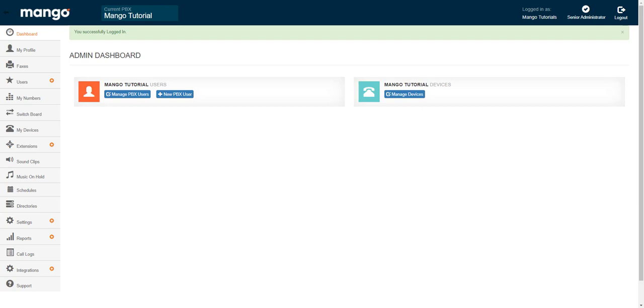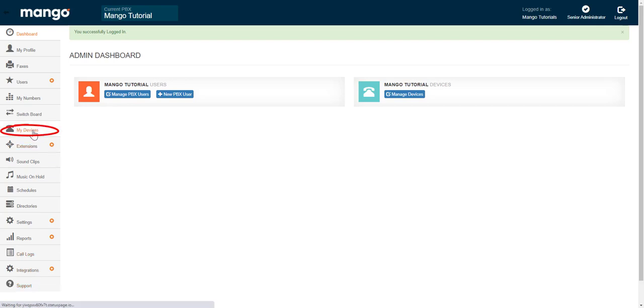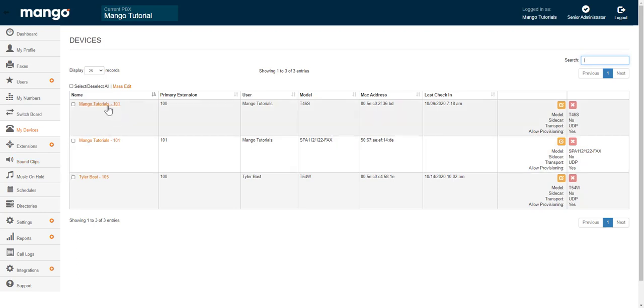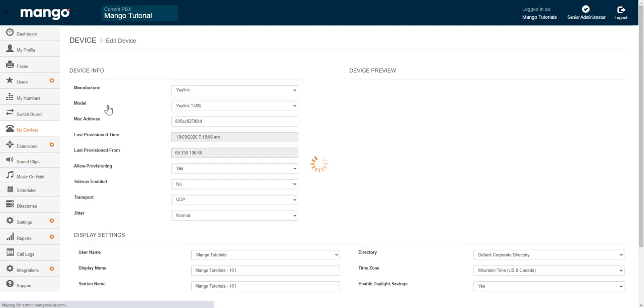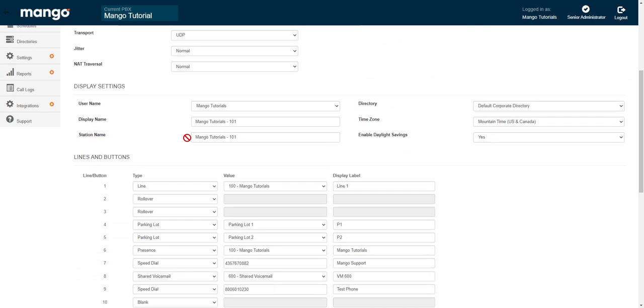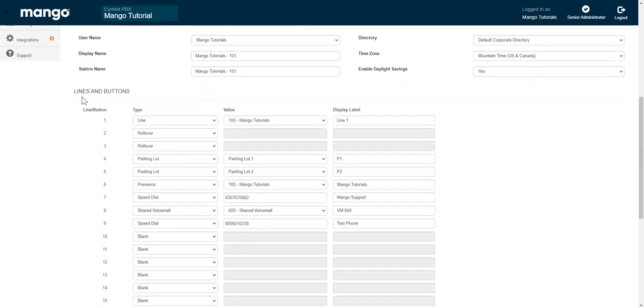The first thing you're going to want to do is log into the admin website. Once we're in there, we're going to find the tab that says My Devices. Then we're going to adjust the phone that we want to change. So we're going to pick a phone, hop into it, and then scroll down to our line and button options.